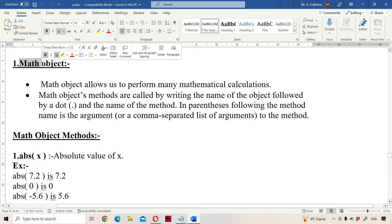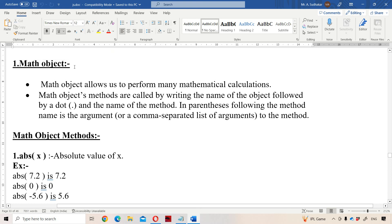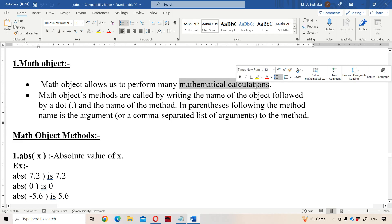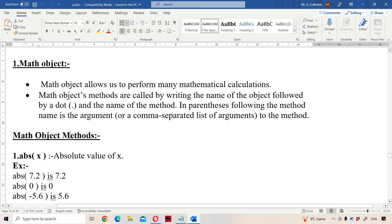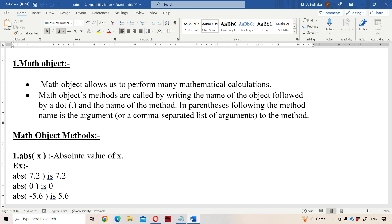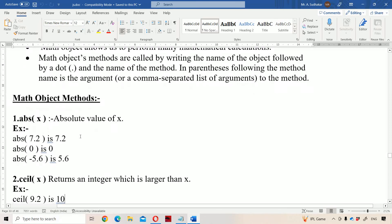Let us discuss the Math object in JavaScript. The Math object allows us to perform many mathematical calculations. It has several methods and properties. In order to access the methods and properties, we must use Math.methodName or Math.propertyName. Let us discuss the methods one by one.